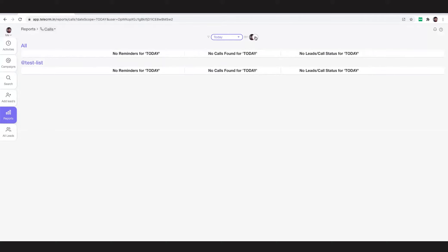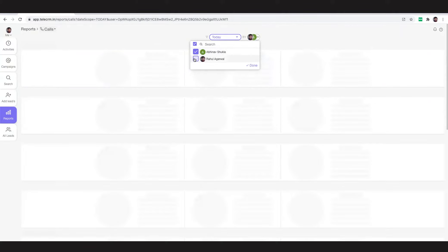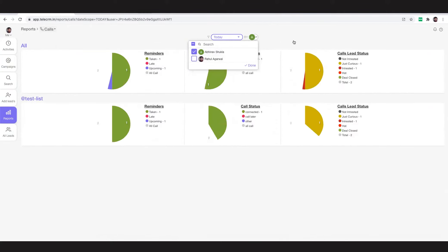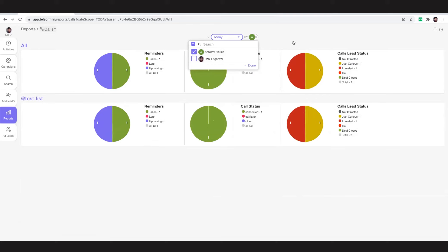If I add the telecaller and remove myself from this report's segregation, I can see all the leads that the telecaller has interacted with, all the calls that he has made, and all the reminders that he has scheduled.